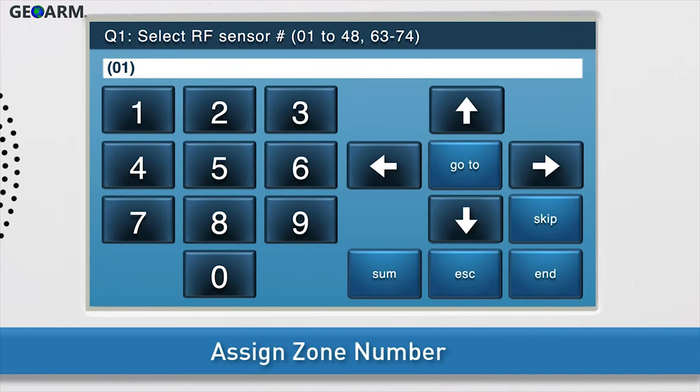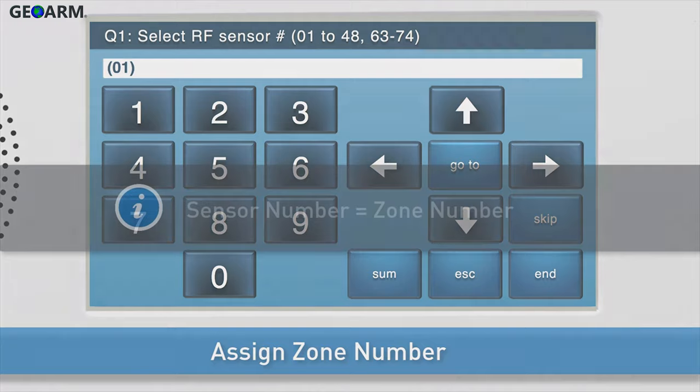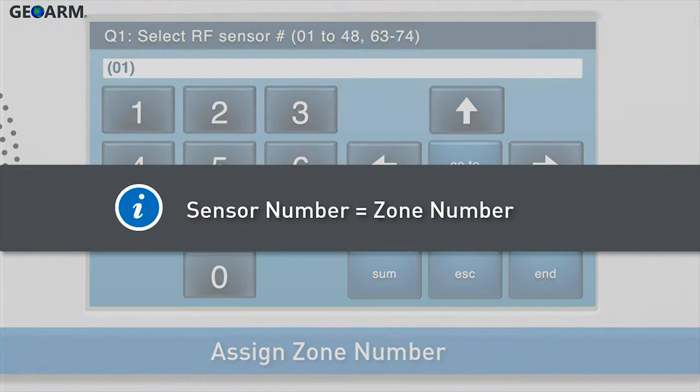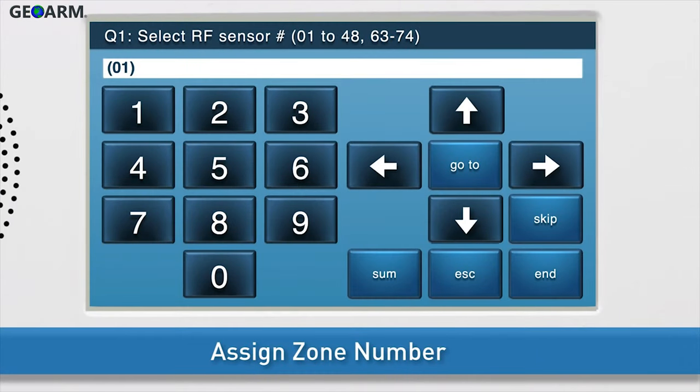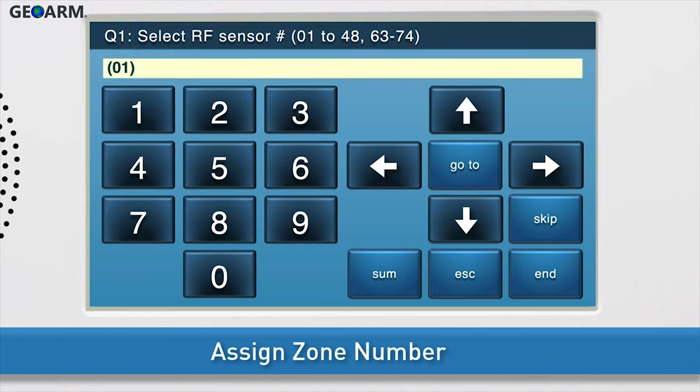First, you will choose the zone number for the excessive heat detection feature. Note, the words sensor and zone are interchangeable. In this training, we will use the term zone number. By default, we are already on the correct sub-question to select the zone number. The white field is called the answer box. Zero-one will display in the answer box by default, which means that we have selected zone number one.